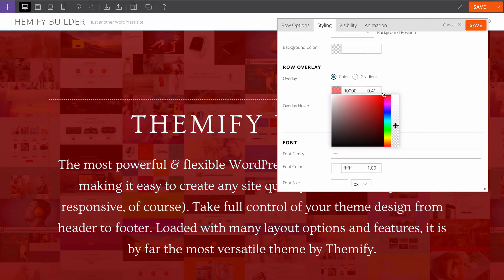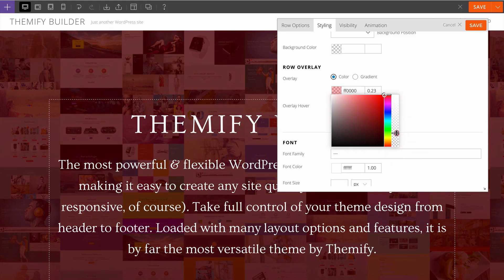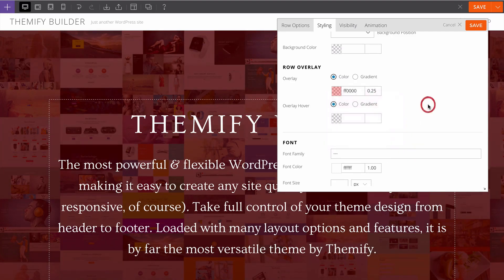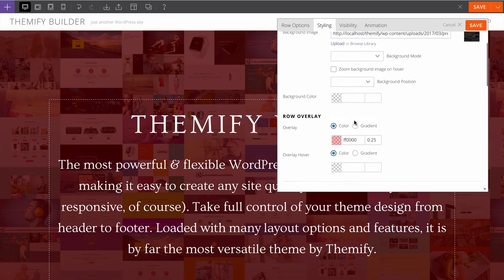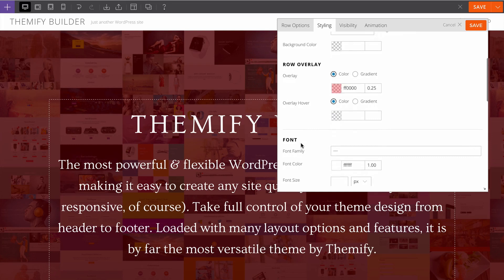I can now customize the transparency so that this displays perhaps 0.25 transparency. What that's going to do is you can see with the live preview, it just adds an extra color over on top of the background image. You can also of course have a gradient, video, and slider.